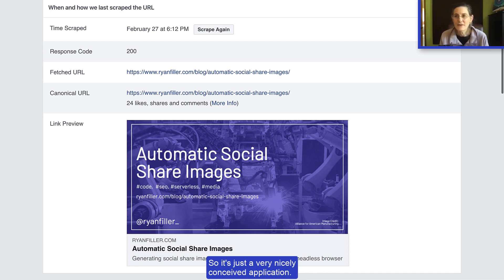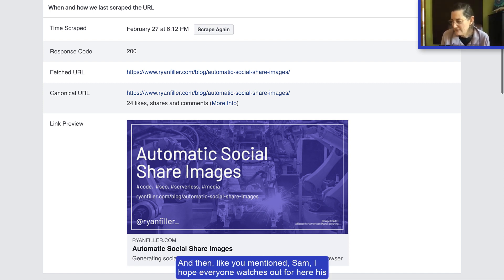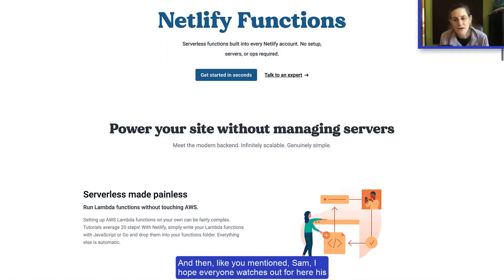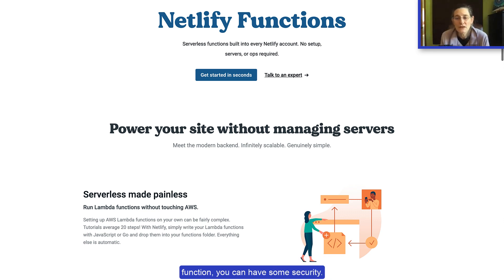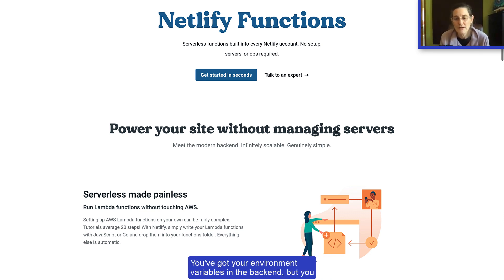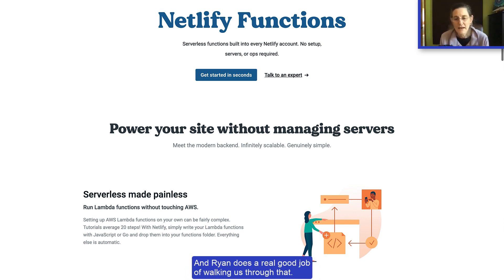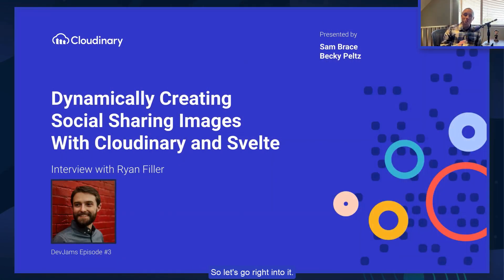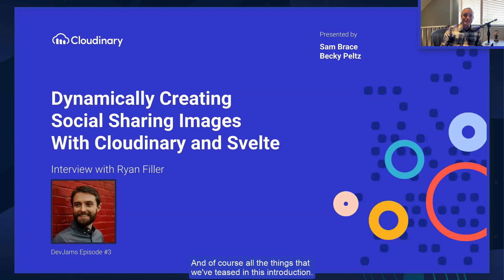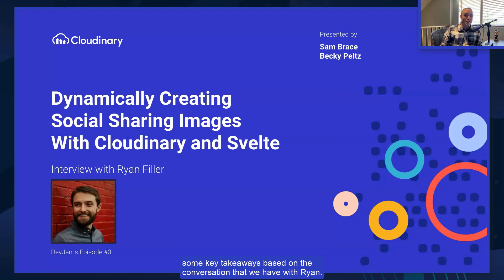It's a very nicely conceived application. I hope everyone watches out for Ryan's implementation with Netlify's serverless function, because with the serverless function you can have some security — your environment variables are in the back end — but you can easily deploy that functionality. Ryan does a great job walking us through that. We'll see you at the end of the episode for some key takeaways based on our conversation with Ryan.